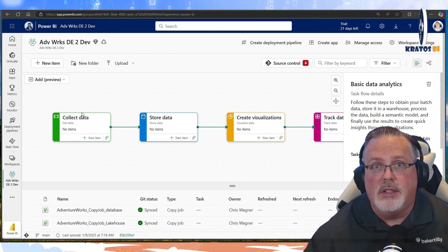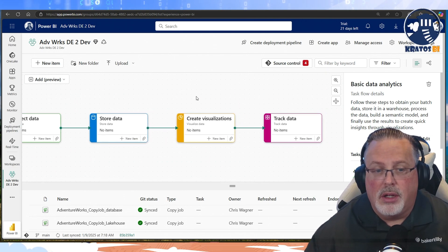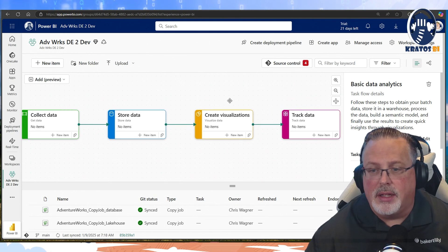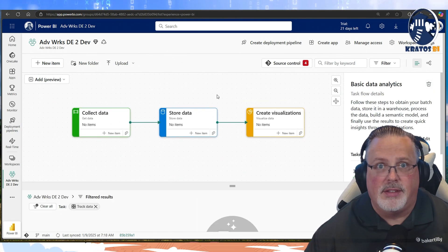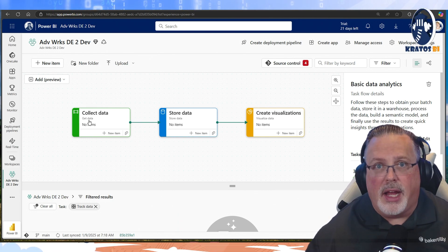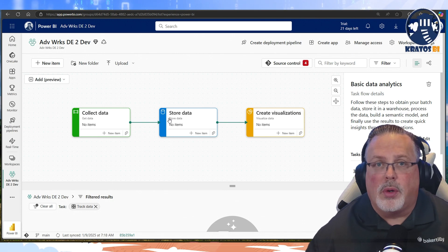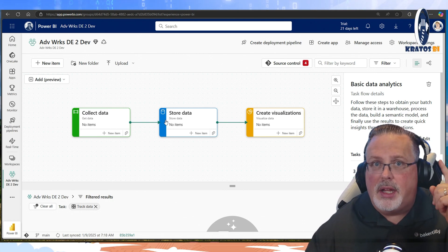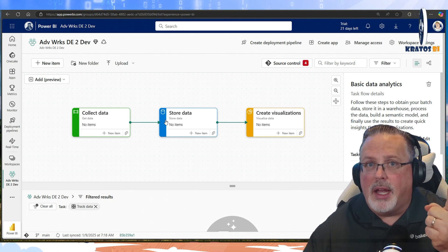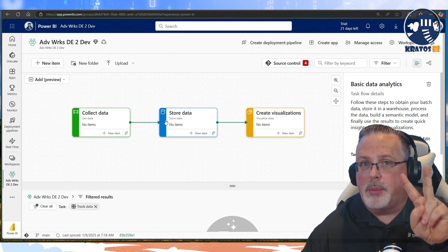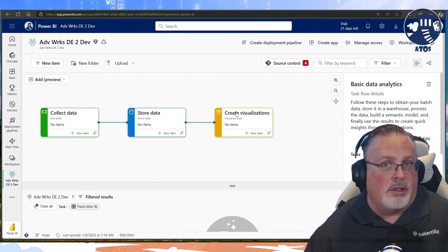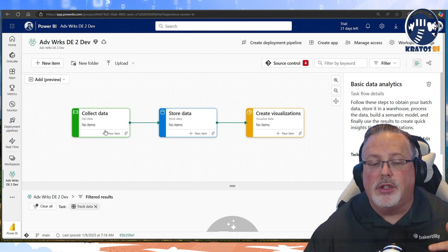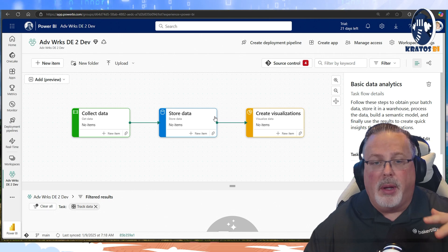Now, we've got - it's very simple. Collect our data, store our data, create reports on top of it, and then track it. In fact, you know what? I'm getting rid of track data. This is what I use often, right? So collecting my data is going to be all of my data flows or my data pipelines. Storing my data is - there's going to be two types of things I put in my storing data. Number one, it's going to be my lake houses, my warehouses, or my SQL databases. And number two, it's going to be my semantic models. And then my create visualization is going to be reports on top of it, right?